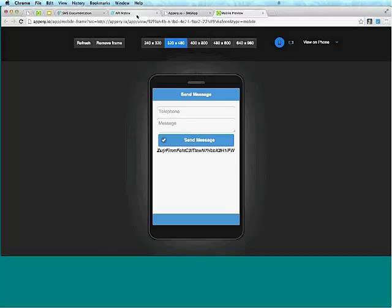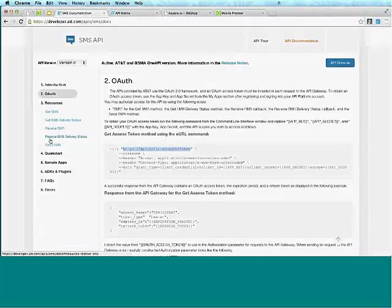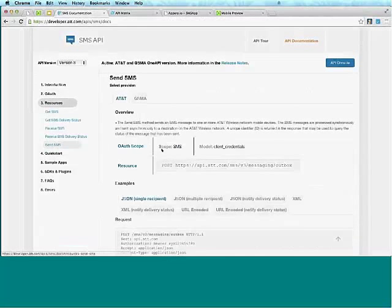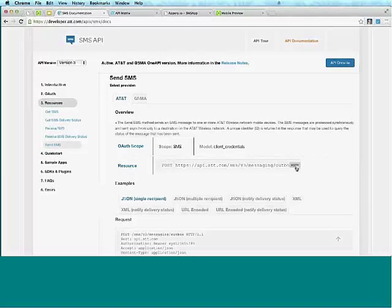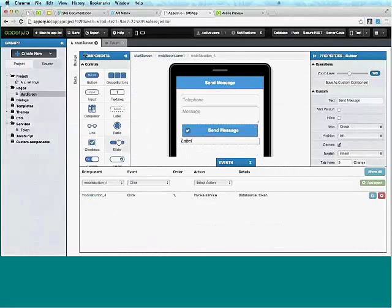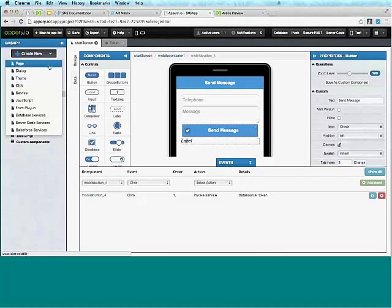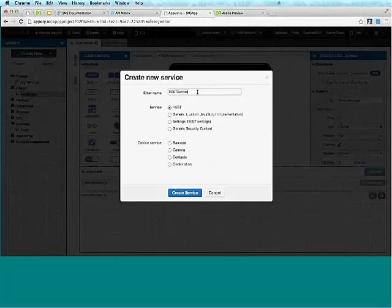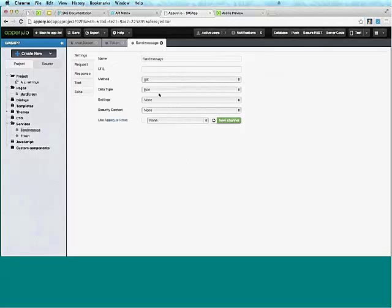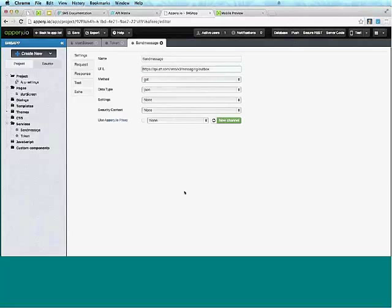The next step is to actually be able to send the message. Let's look at the API — I'll go to the Send SMS section. This section describes how to send the message. I'll copy the URL and go back to the platform to create a new service called 'Send Message'. I'll paste the URL and set it to POST.